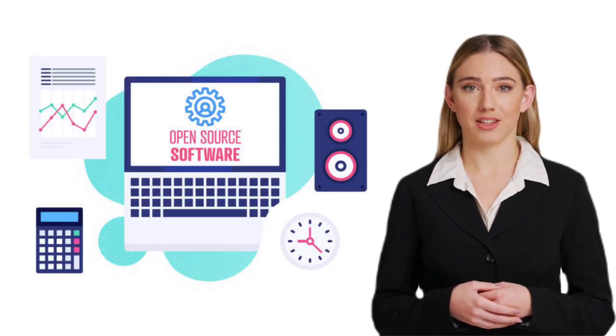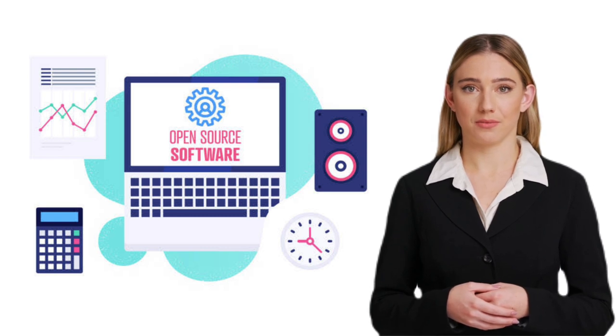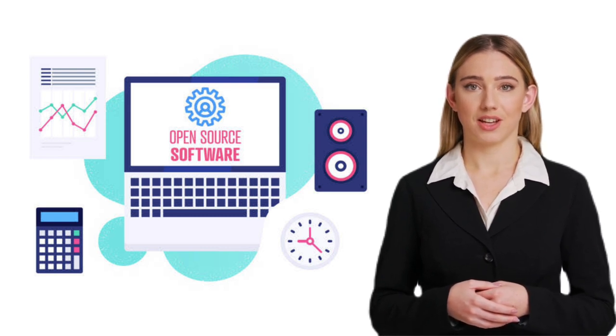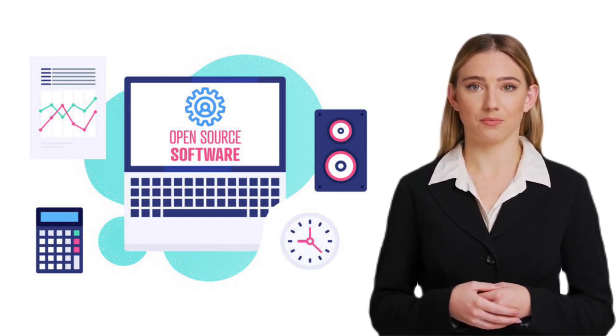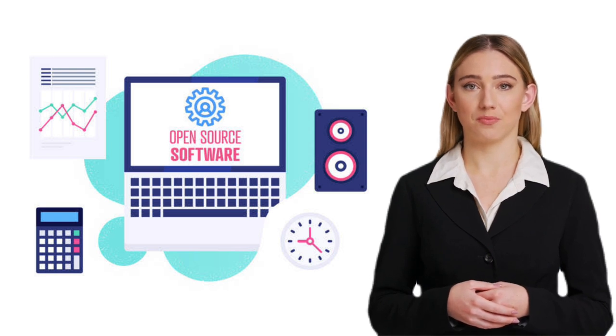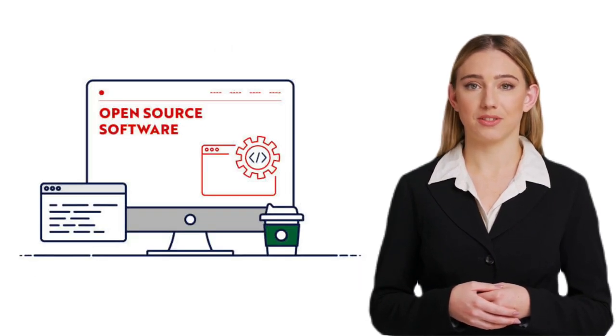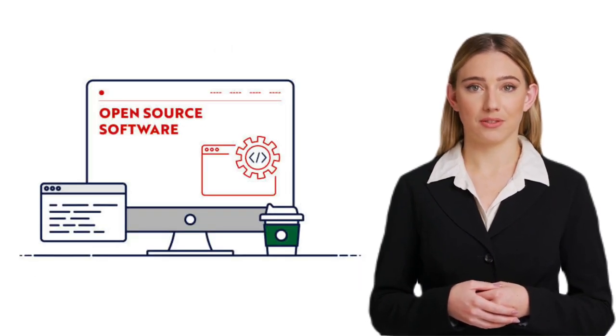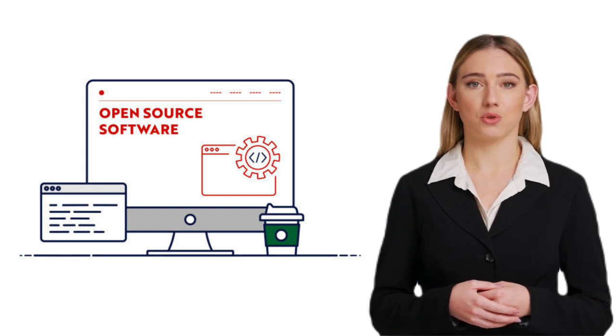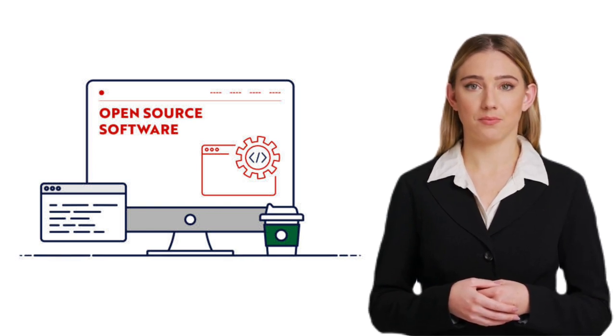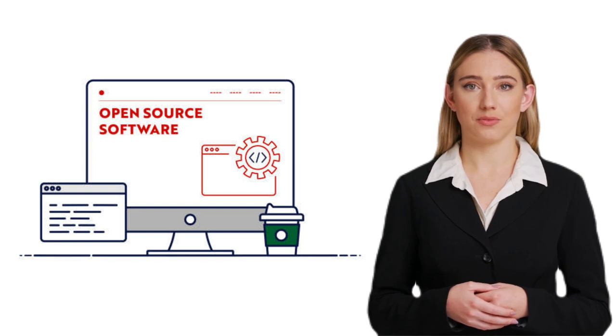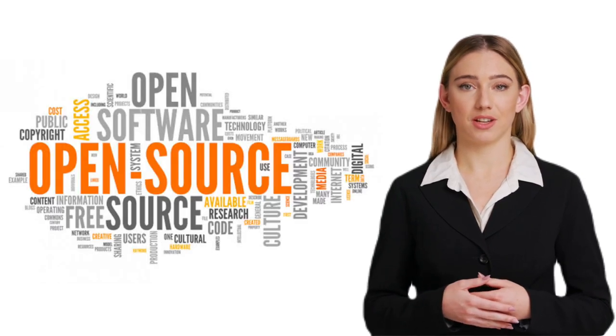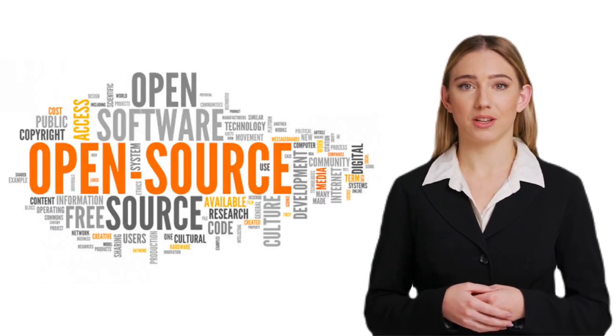And the best part? It's completely free. Now, let's discuss the benefits of using FOSS. Firstly, it's cost-effective. As FOSS is free, you don't have to worry about licensing fees or subscription costs. This makes it an excellent choice for individuals, small businesses, and even large organizations looking to save money.